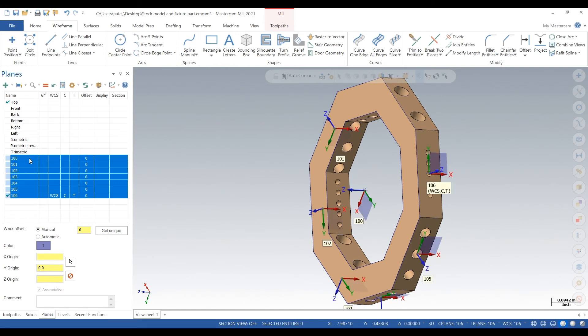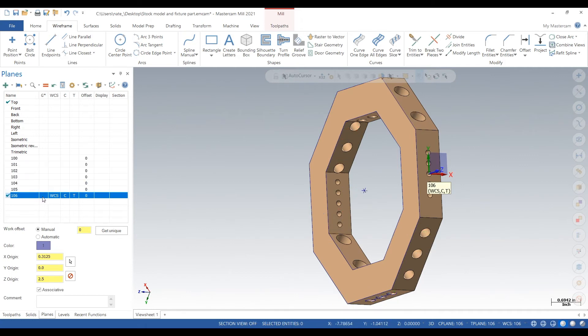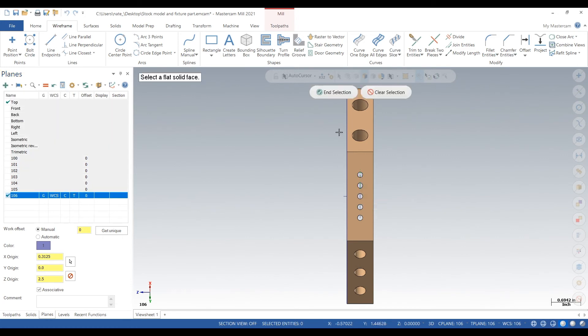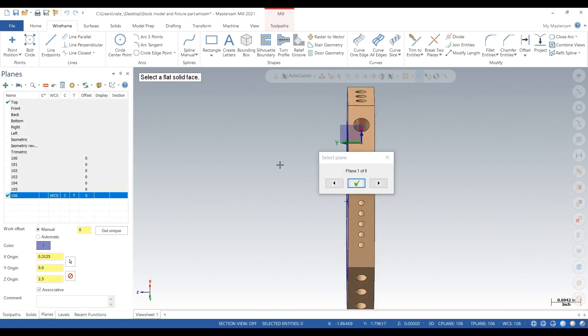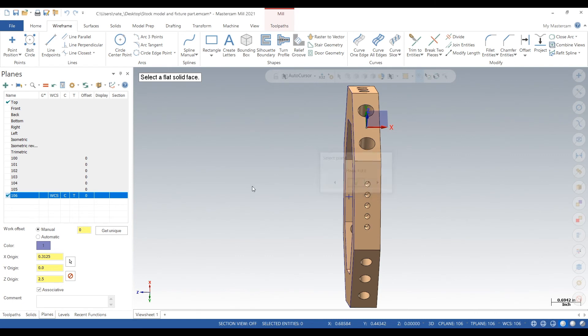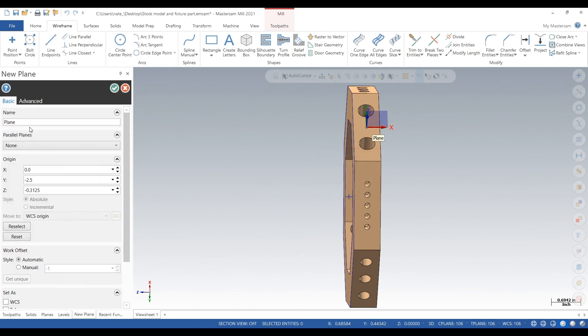Looks like we got two more left. This will be one zero seven, manual on zero.